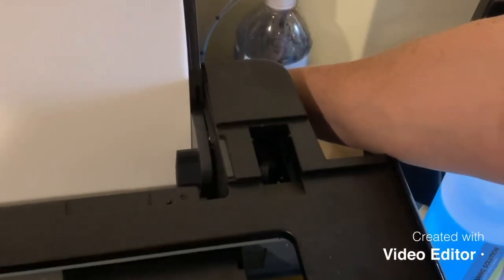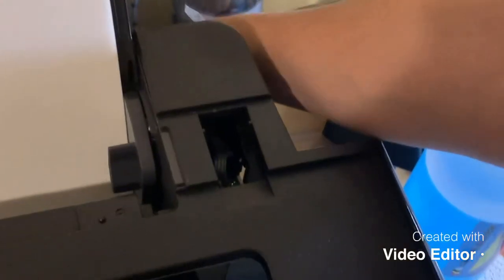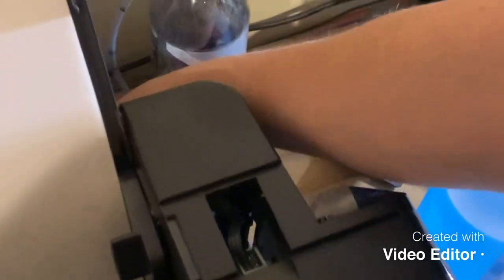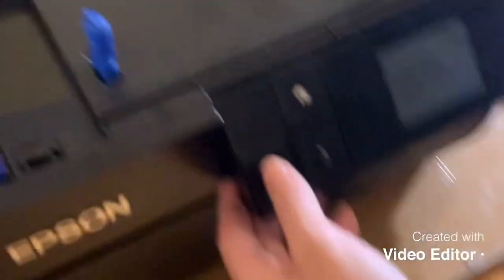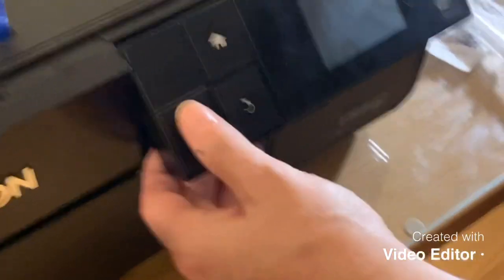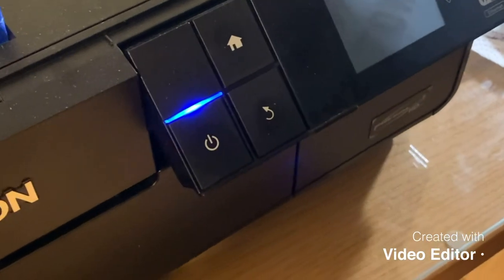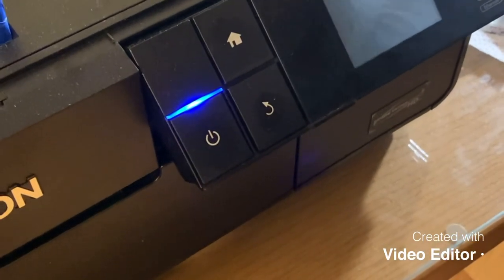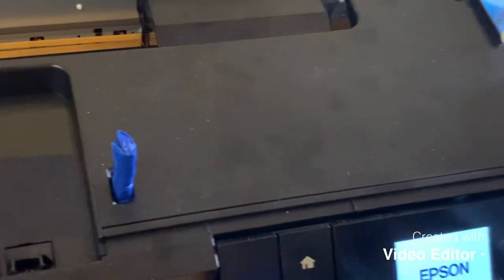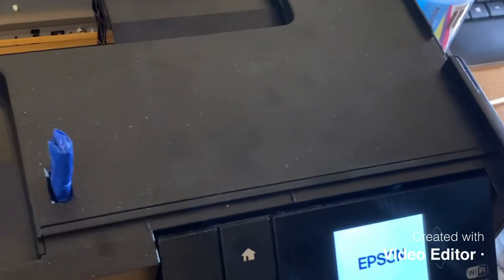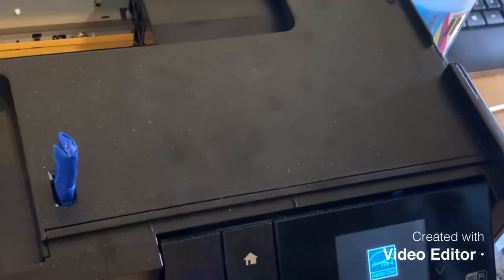Next step is I plug it back in from the back. Turn the power on, allow for it to cycle, and you're good to go.